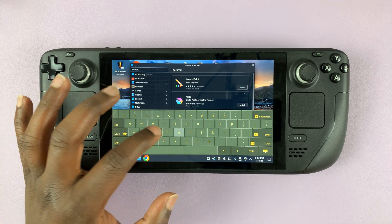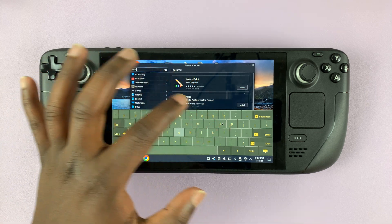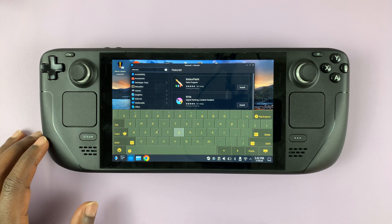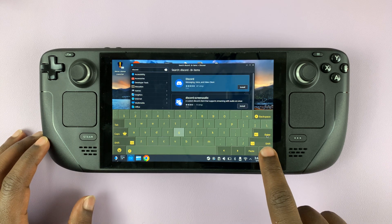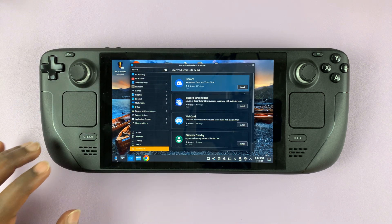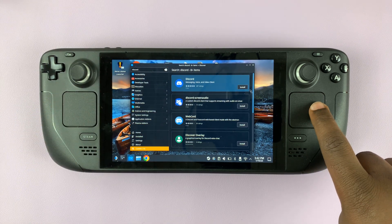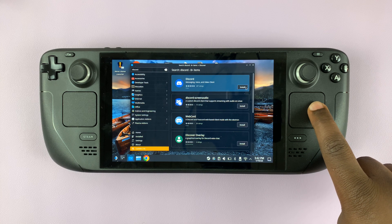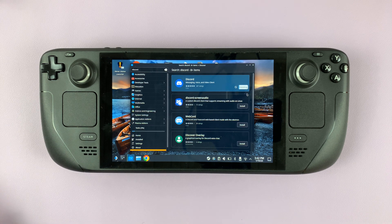Type 'Discord' and then press Enter to search. You can hide the keyboard now because we've found Discord in the software center. All you need to do is select 'Install' and allow Discord to be installed onto your Steam Deck.